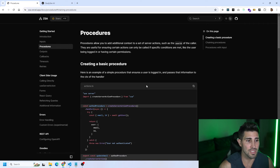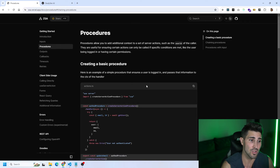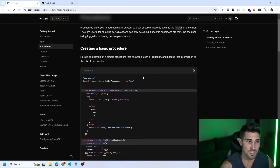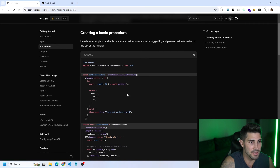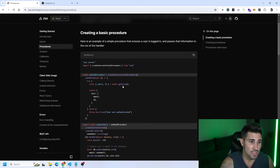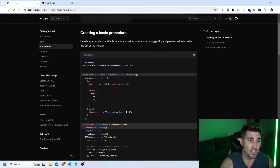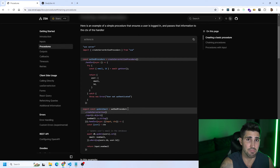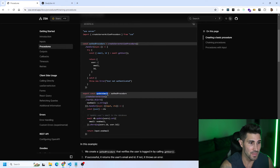To use a procedure you must import createServerActionProcedure from ZSA — not createServerAction, so there is a difference. In this documentation example, we're creating an authProcedure that checks if the user is authenticated. It calls a getUser function, returns the email and ID, and if not authenticated it throws an error saying the user is not authenticated.